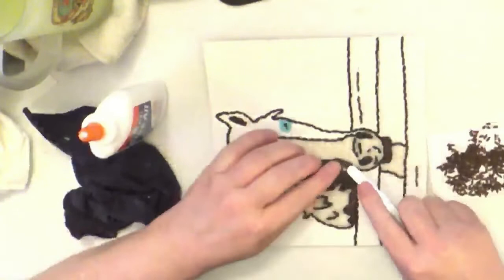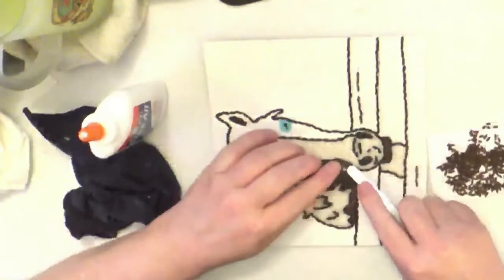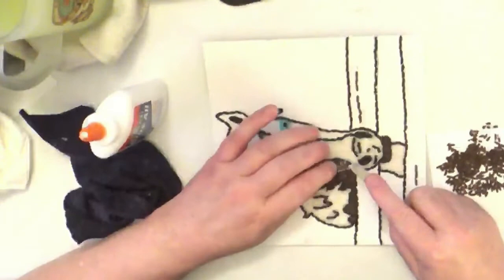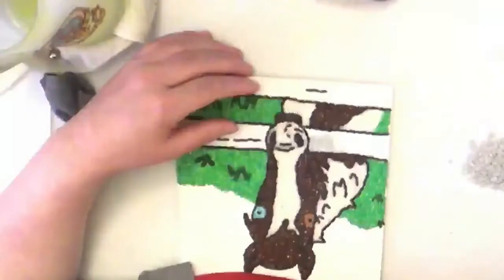All I'm doing here is pushing down the rice so that it is flush with the canvas.